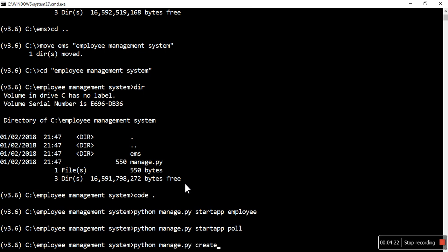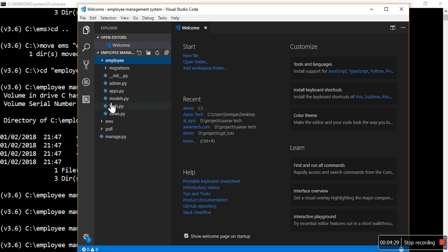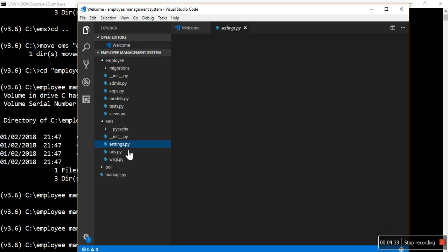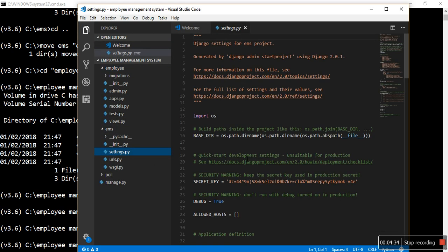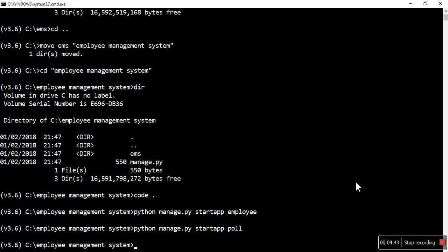Before doing create superuser, we haven't migrated. That means there are a few default applications already available in settings.py, which are like auth, content type, and sessions. For these three applications, there are already migrations available which we need to migrate.